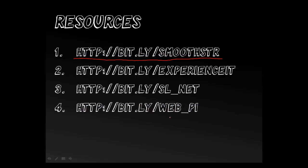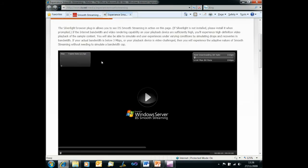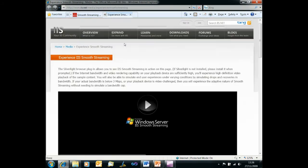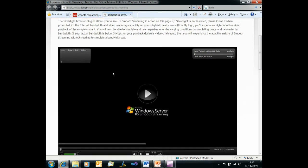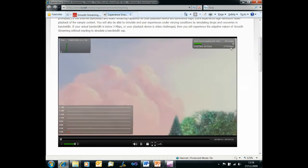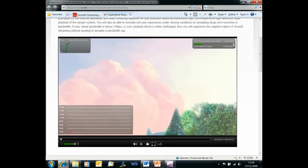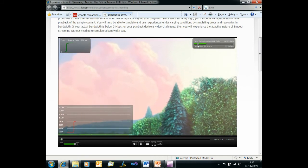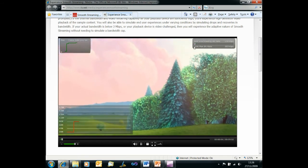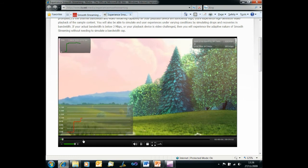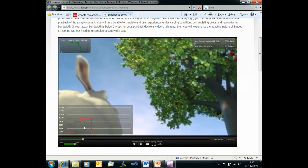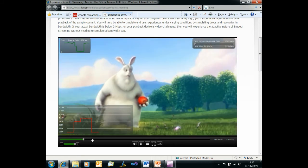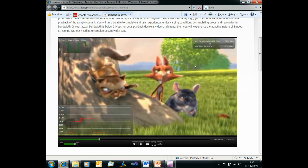And also if you want to see smooth streaming in action before you try anything in this video then just visit bit.ly slash experience it and it will take you to the experience smooth streaming page. And here's a video you can play back and one of the things that lets you do is to adjust the available bandwidth so you can artificially constrain the available bandwidth to see what effect that has on the video that's delivered. And also in the bottom left here there's a little graph showing you the bit rate that's being requested as you make those changes.